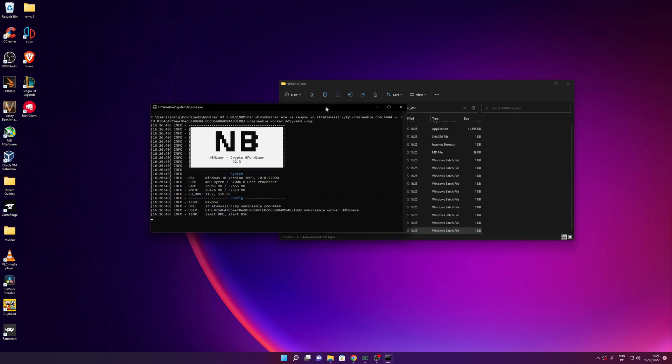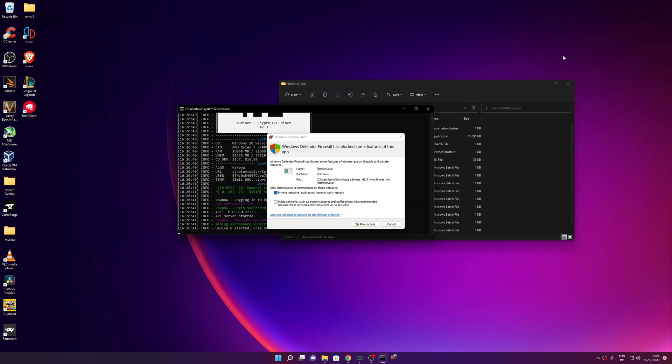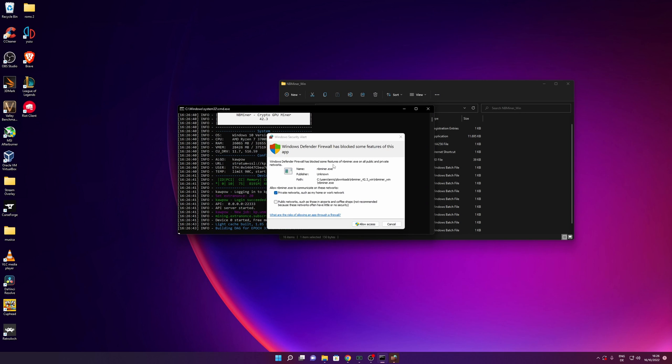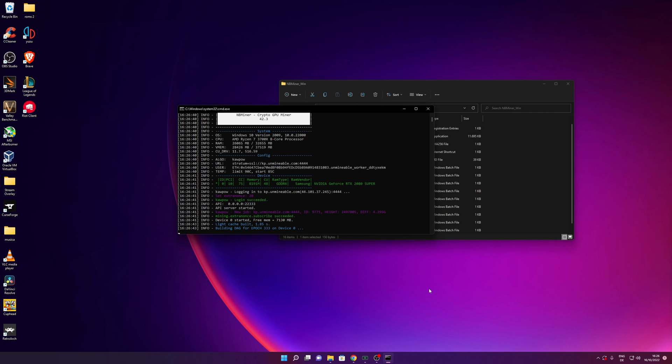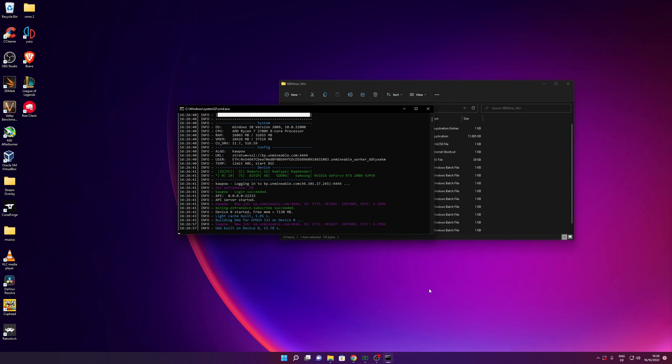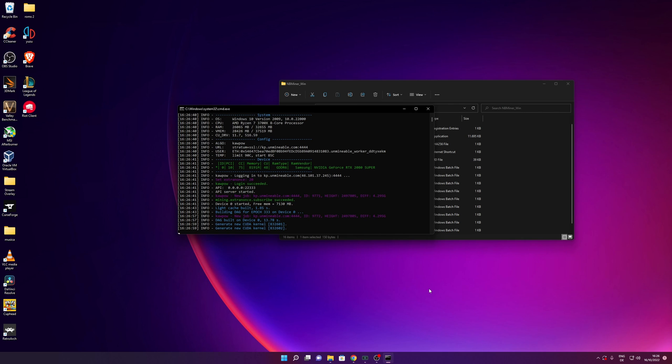Now as you can see right here, it's going to tell me that the Windows Defender firewall has blocked some features of this app. You want to click into allow all and allow access. And now this is starting to mine with your graphics cards, Ethereum or the coin that you selected from unmineable.com.